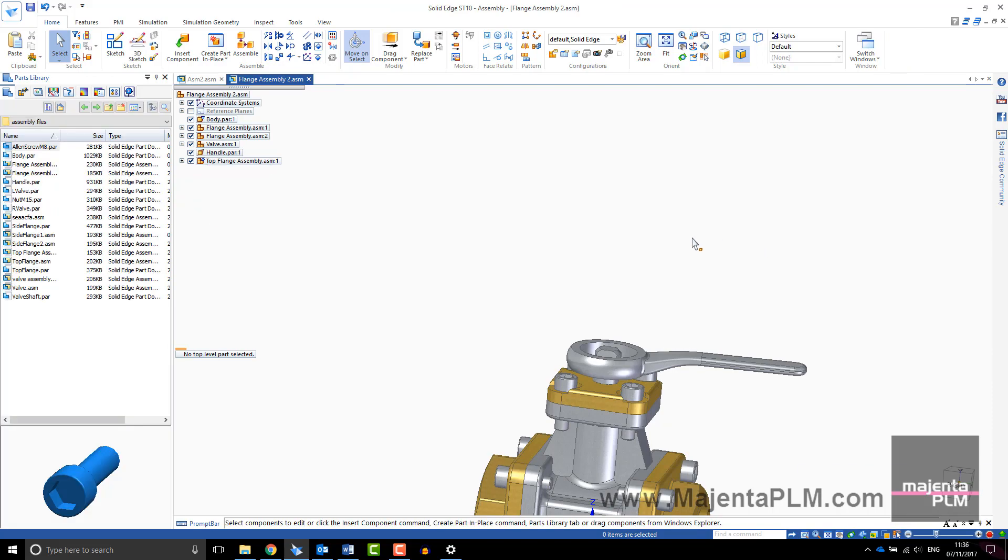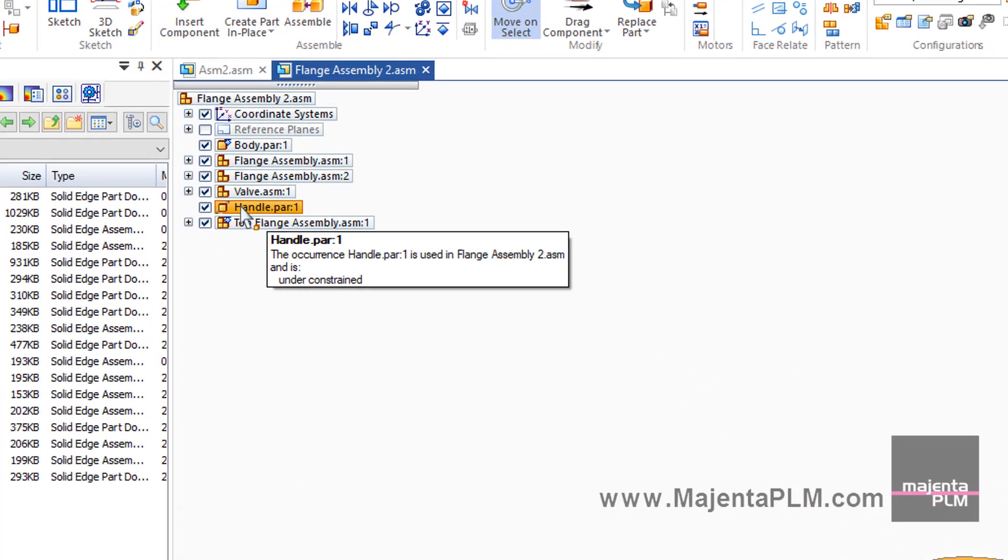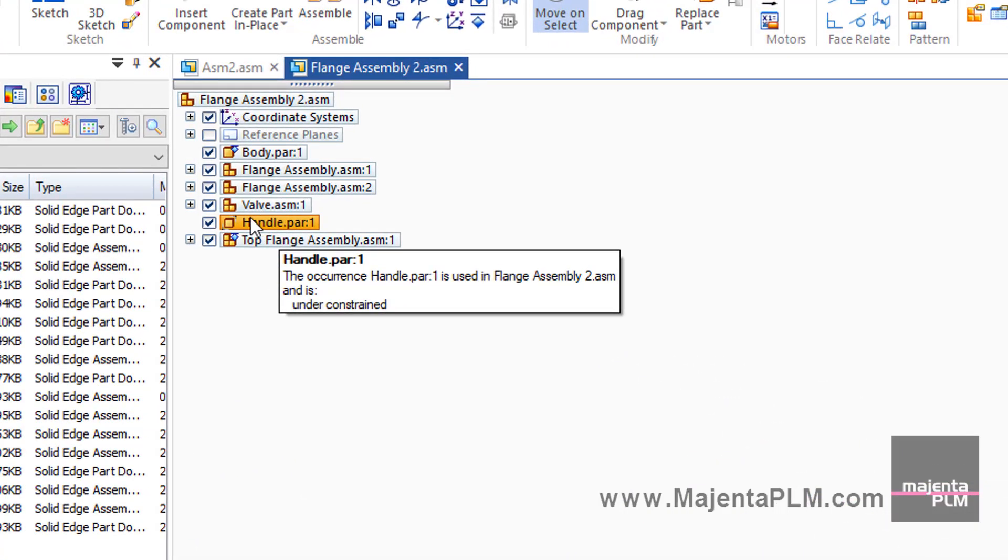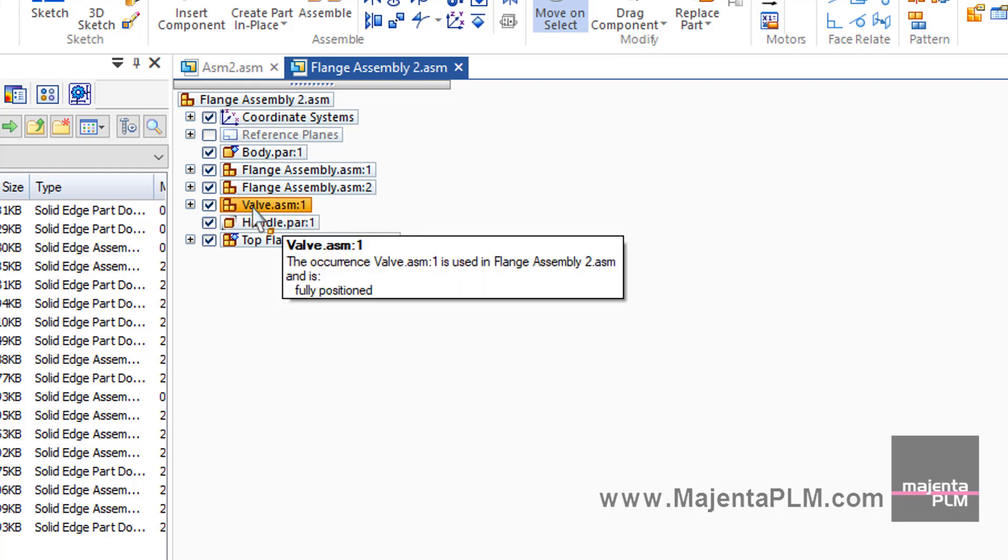Components that are not fully positioned will be shown with brackets indicating that they can move. If you hover over the parts, the dialog box will indicate that the part is under-constrained. Fully constrained parts will also be shown.